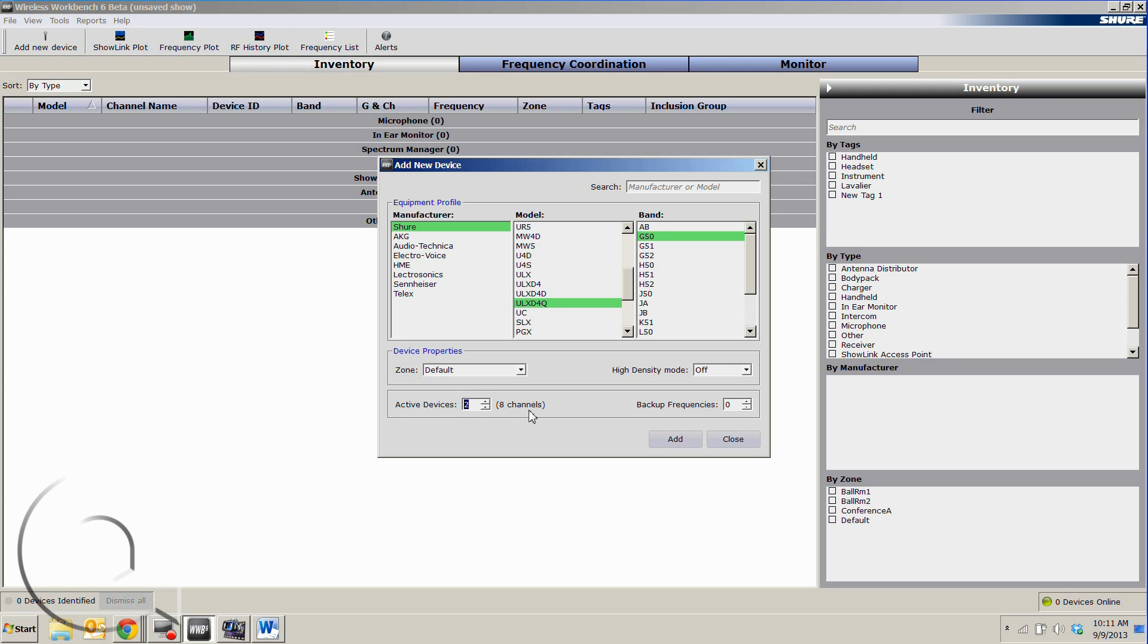It automatically calculates that that would be eight channels. You can also have it calculate a few backup frequencies for us and in the case of the quad, turn high density mode on or off.